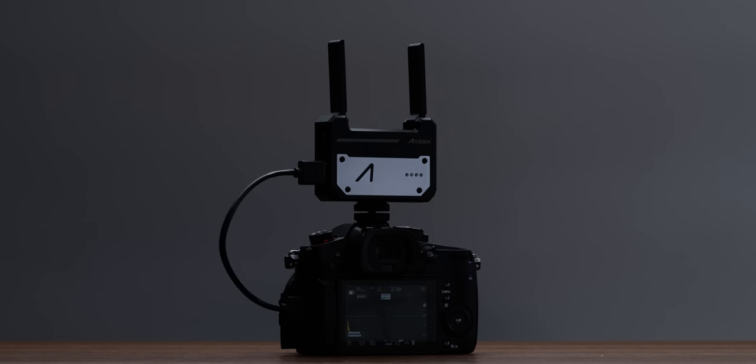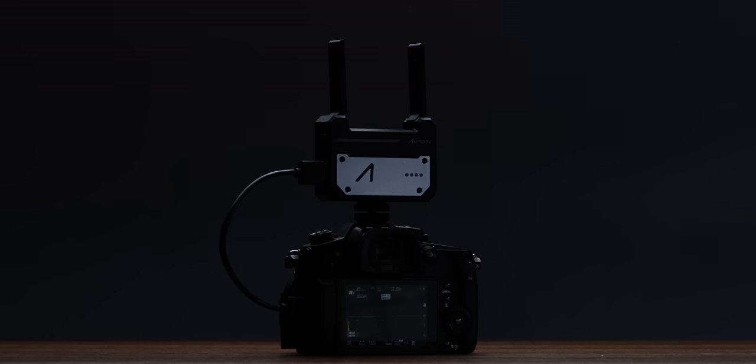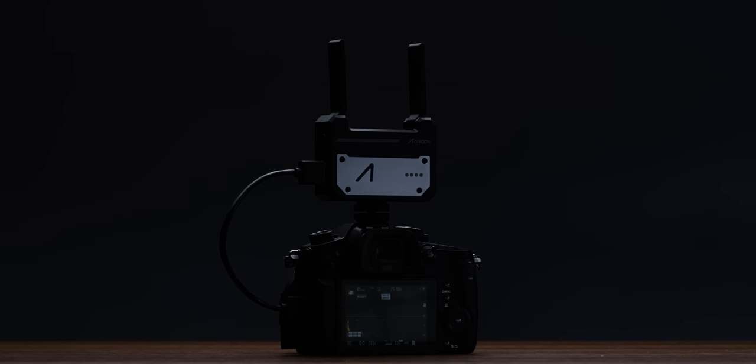This is a great set of cables to come with the unit. The HDMI cables are nice and short, which makes the run from your camera to the unit nice and tidy.